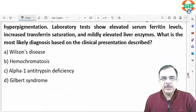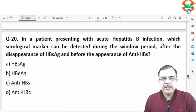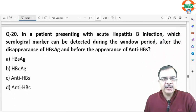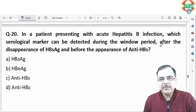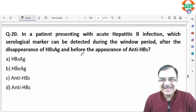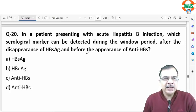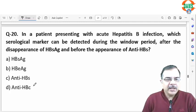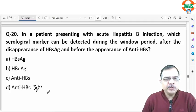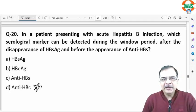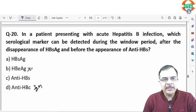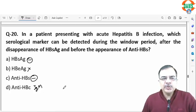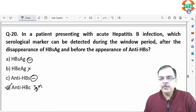Question 19: in a patient presenting with acute hepatitis B infection, the serological marker detectable during the window period — after disappearance of HBsAg and before appearance of anti-HBs — is IgM anti-HBc. HBeAg falls around symptom onset; surface antigen is negative during the window period, and anti-HBs is also negative during the window period.